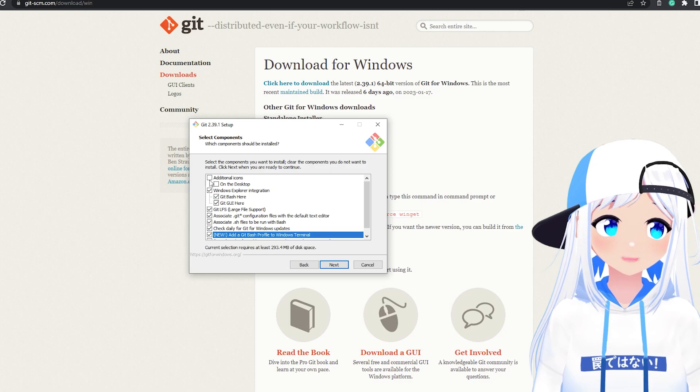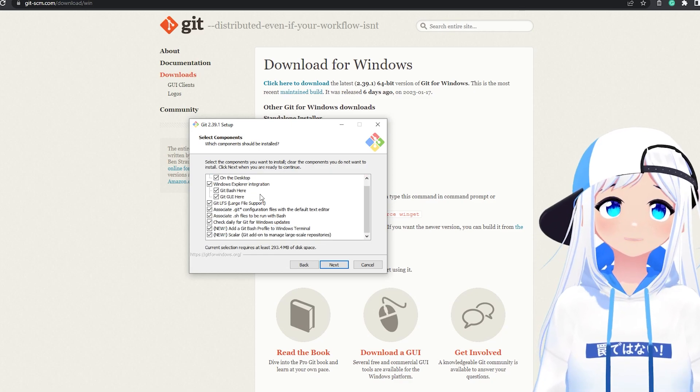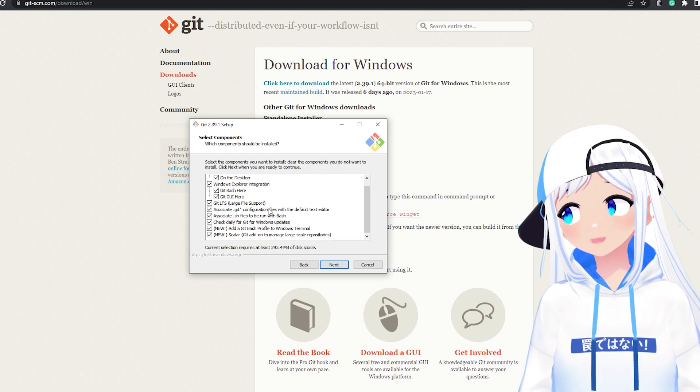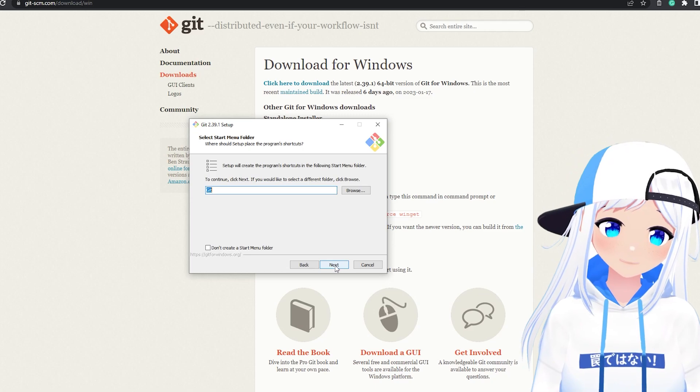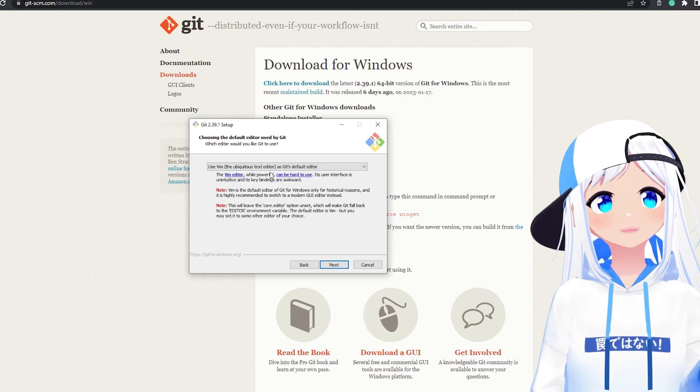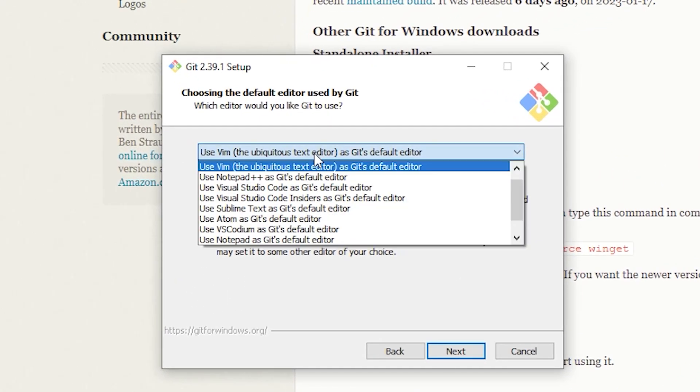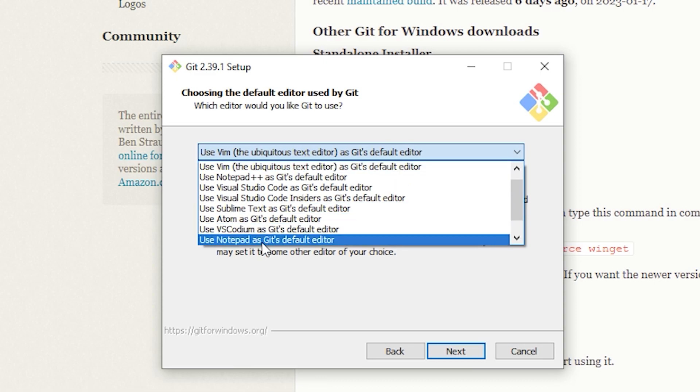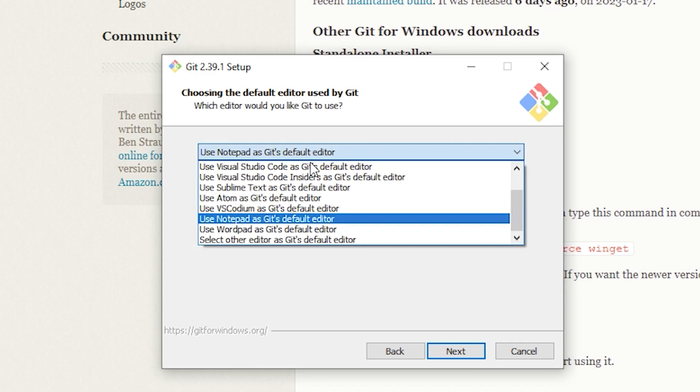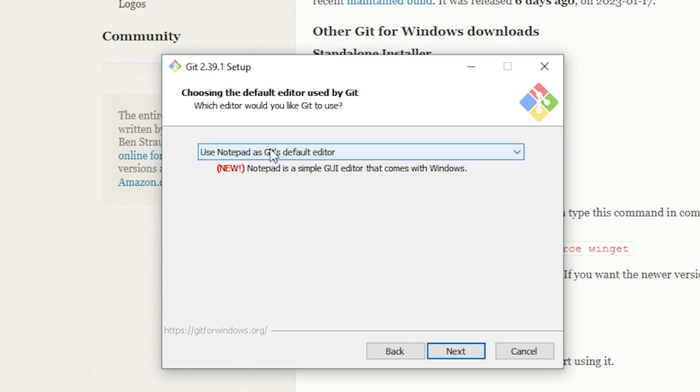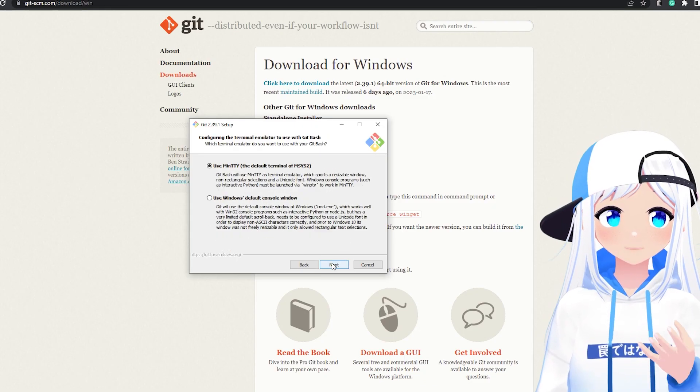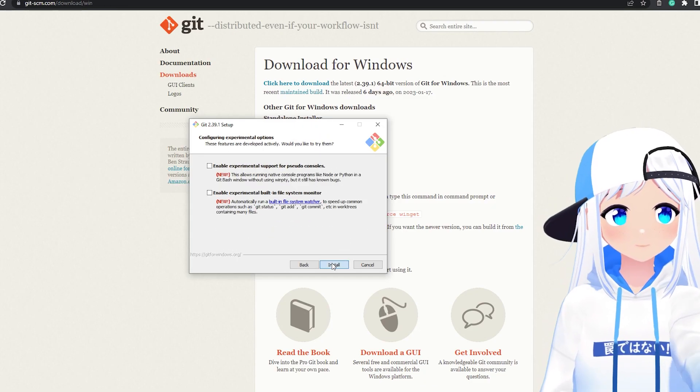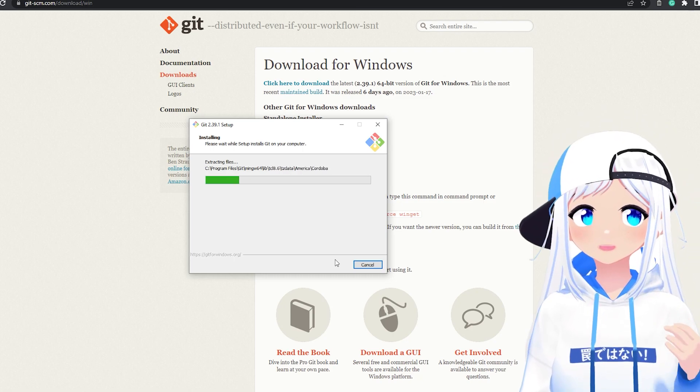Here, just click on everything. I don't think you technically need this, but it worked for me when I did. Then you'll get this. Click again. And when you see this page, you want to change this to Use Notepad as Git's default editor. Not Notepad++, just Normal Notepad. And then you can just spam Next. Everything by default should be correct.